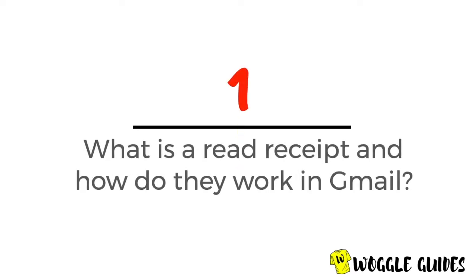In step one of this guide let's look first at what a read receipt is and how they work in Gmail. Read receipts are a useful tool for email users to find out whether an email has been opened and read. Gmail doesn't offer a read receipt feature to every user unless your Gmail account is set up to work as a school or work account.